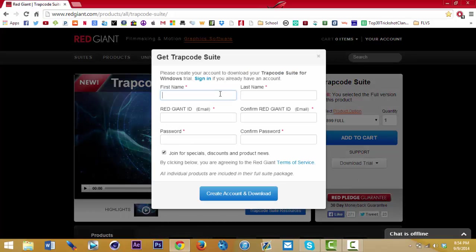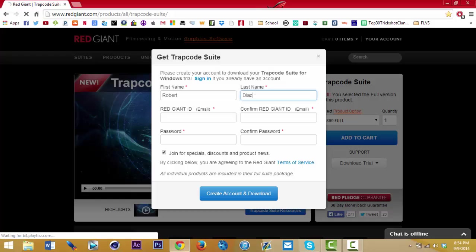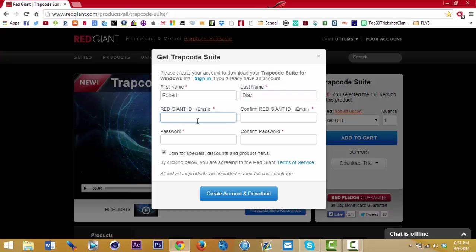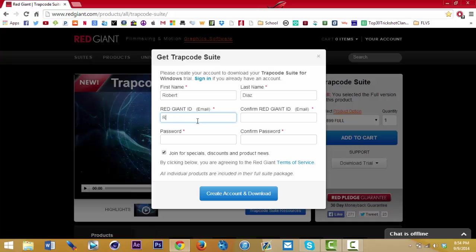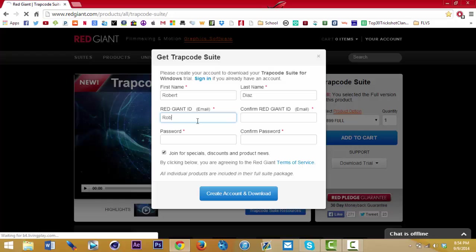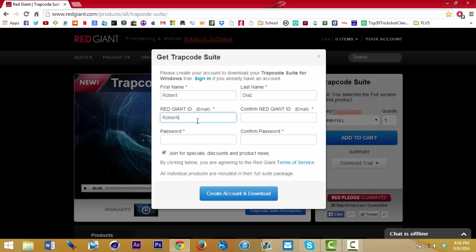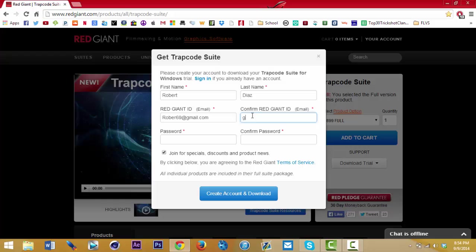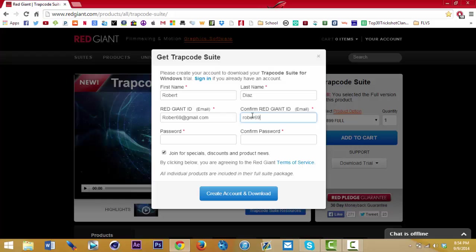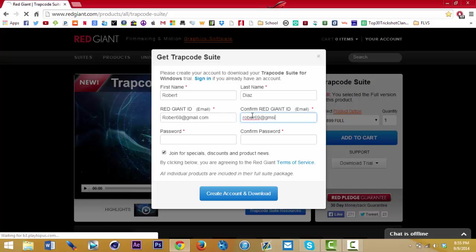You're gonna want to create an account — yes, you do have to create an account, so that sucks, but it's fine. Just put in some fake information. It's up to you if you really want to use your real email, but for now just make it fake — that's what I'm doing.